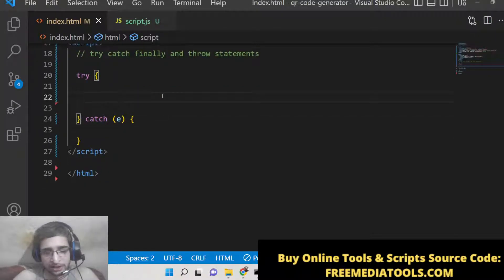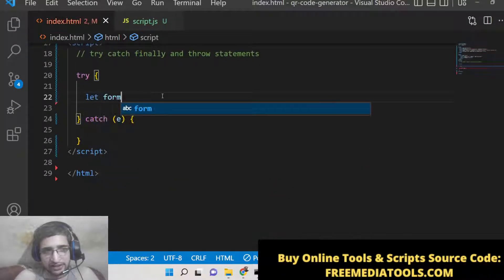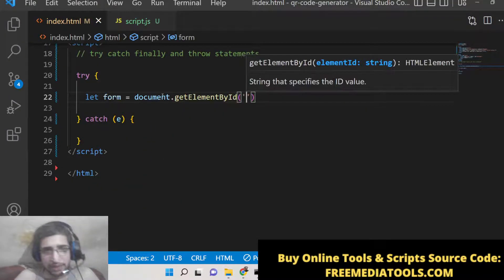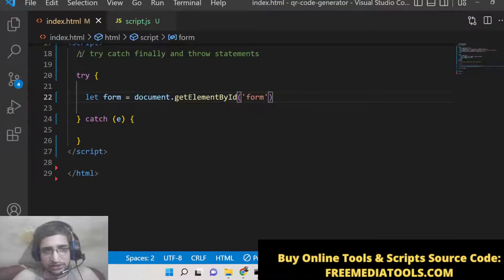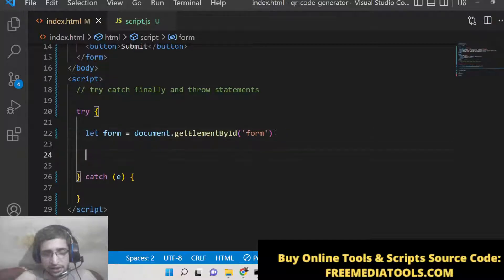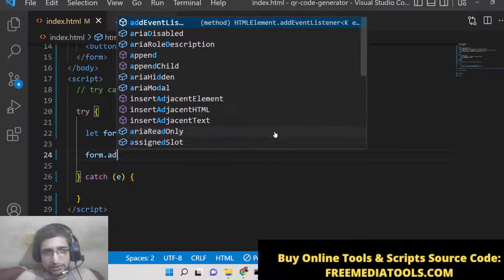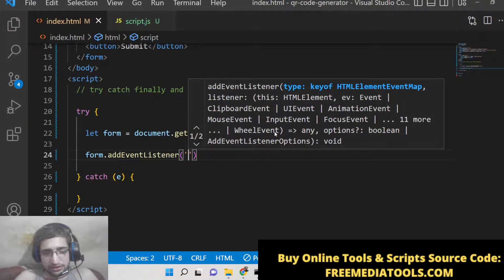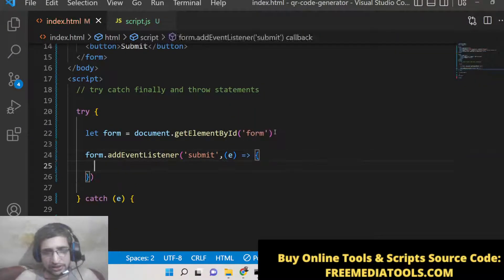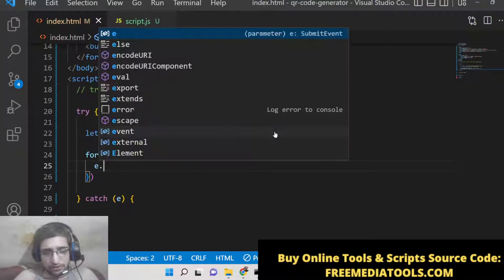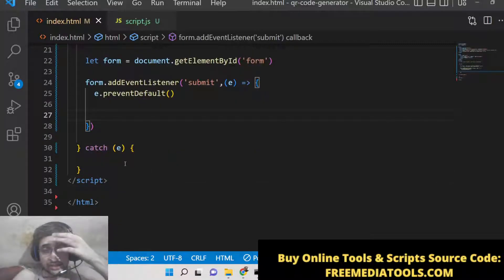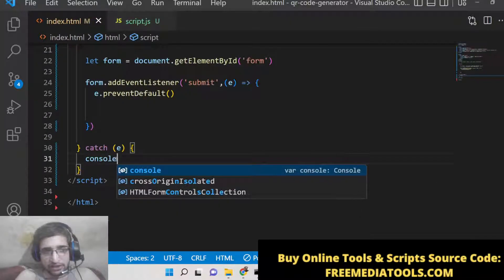First, get the reference to the form using document.getElementById with the id 'form'. Then add an event listener so when the form submits, we first call preventDefault to stop the auto-submission of the form.